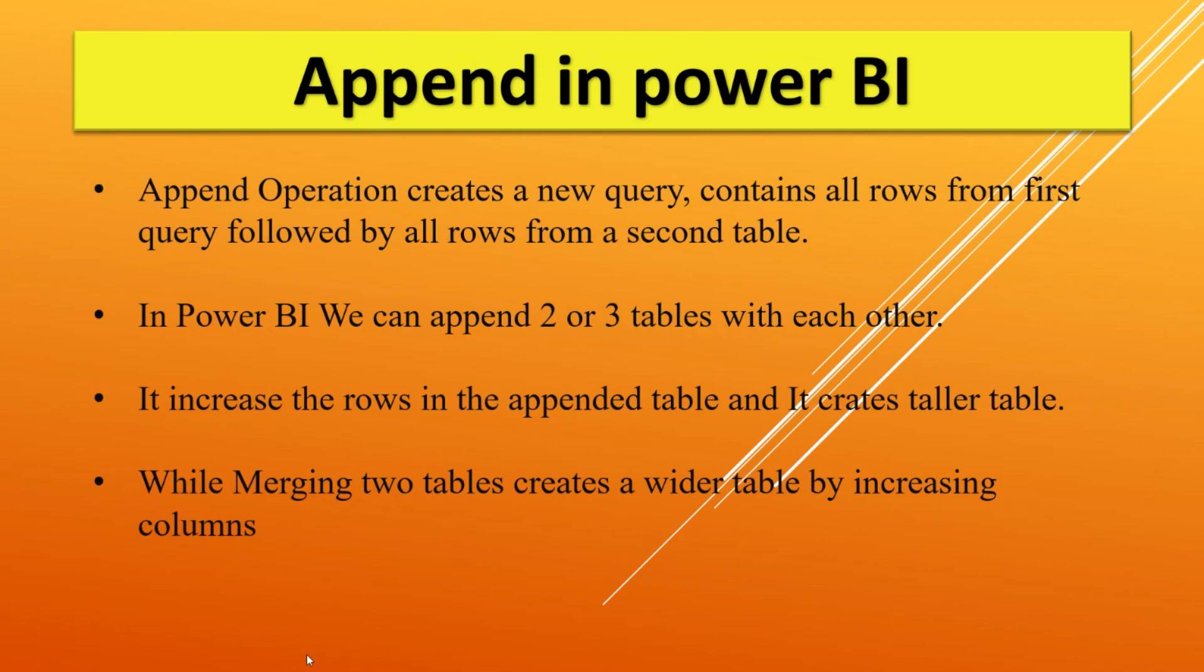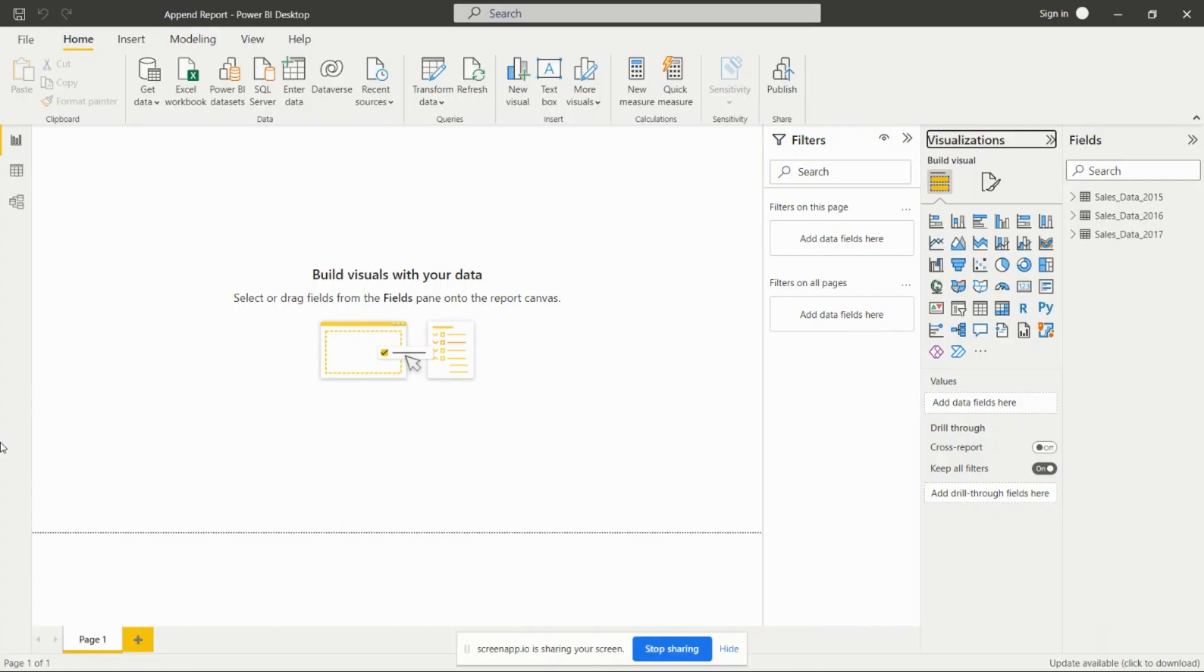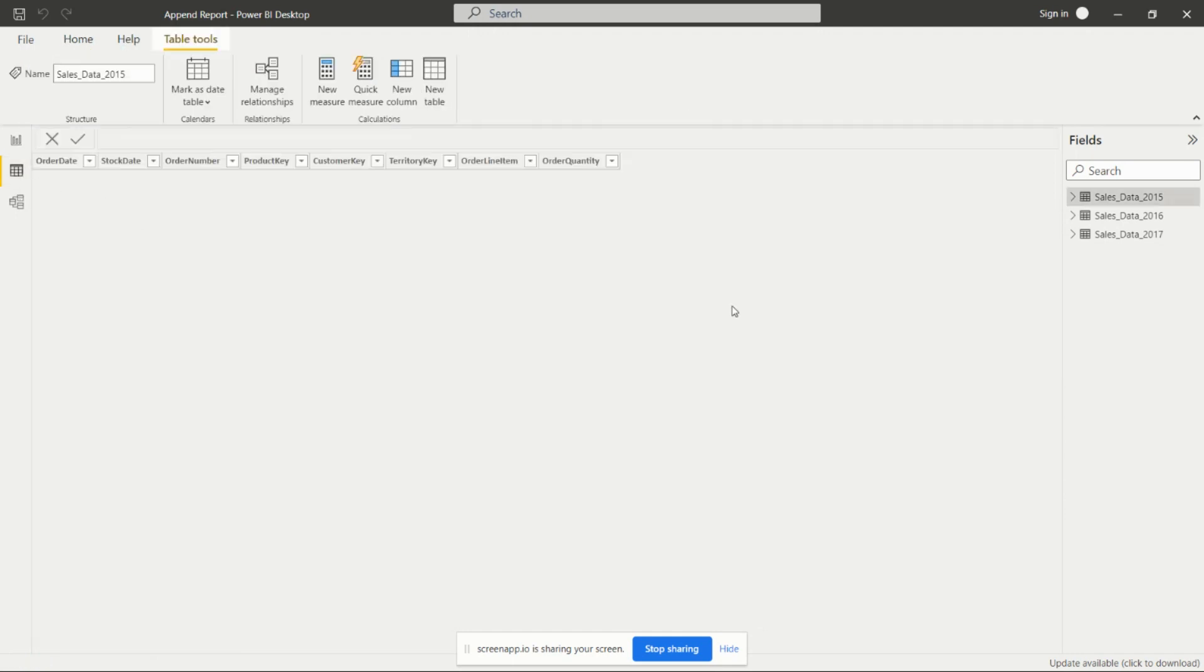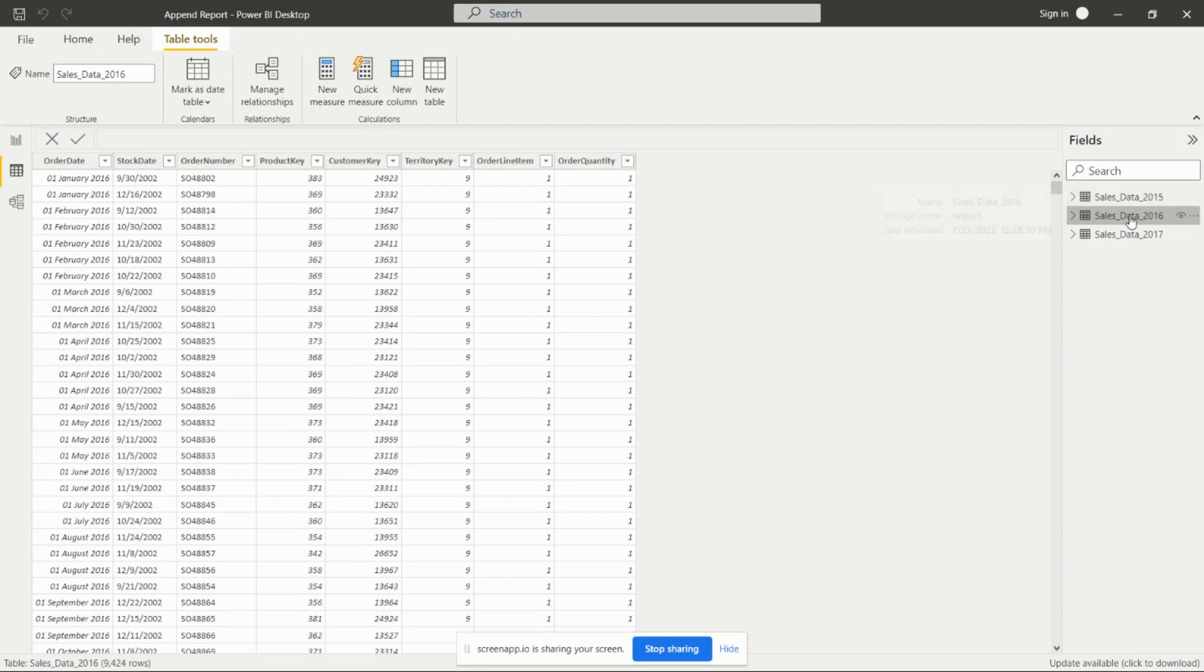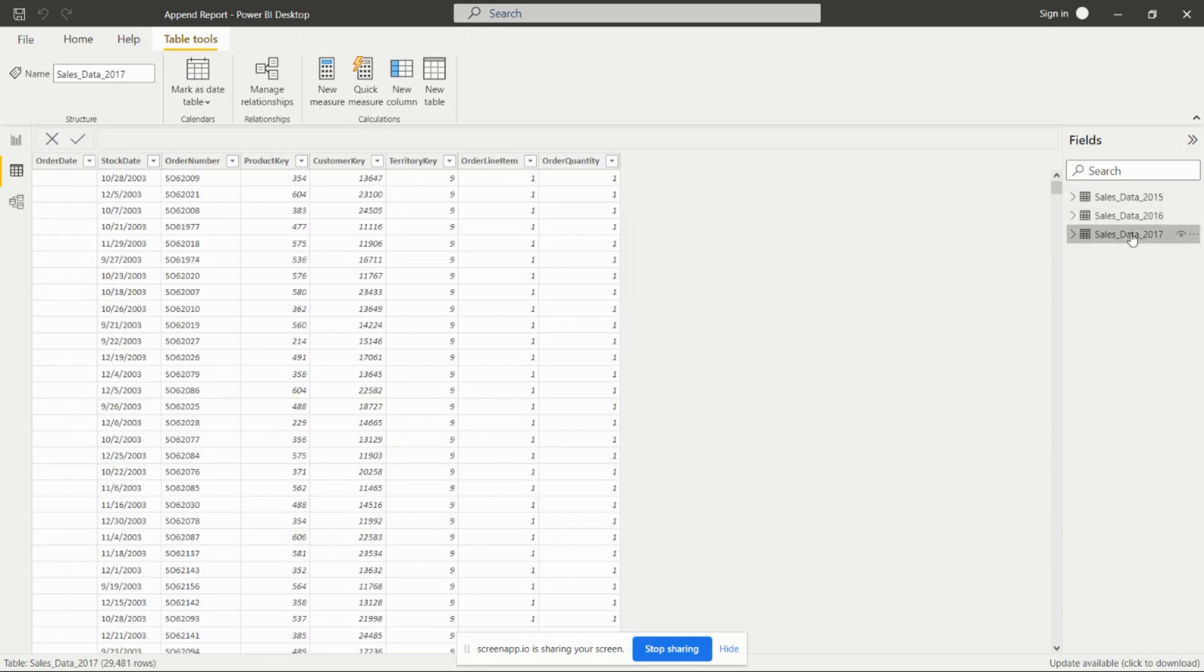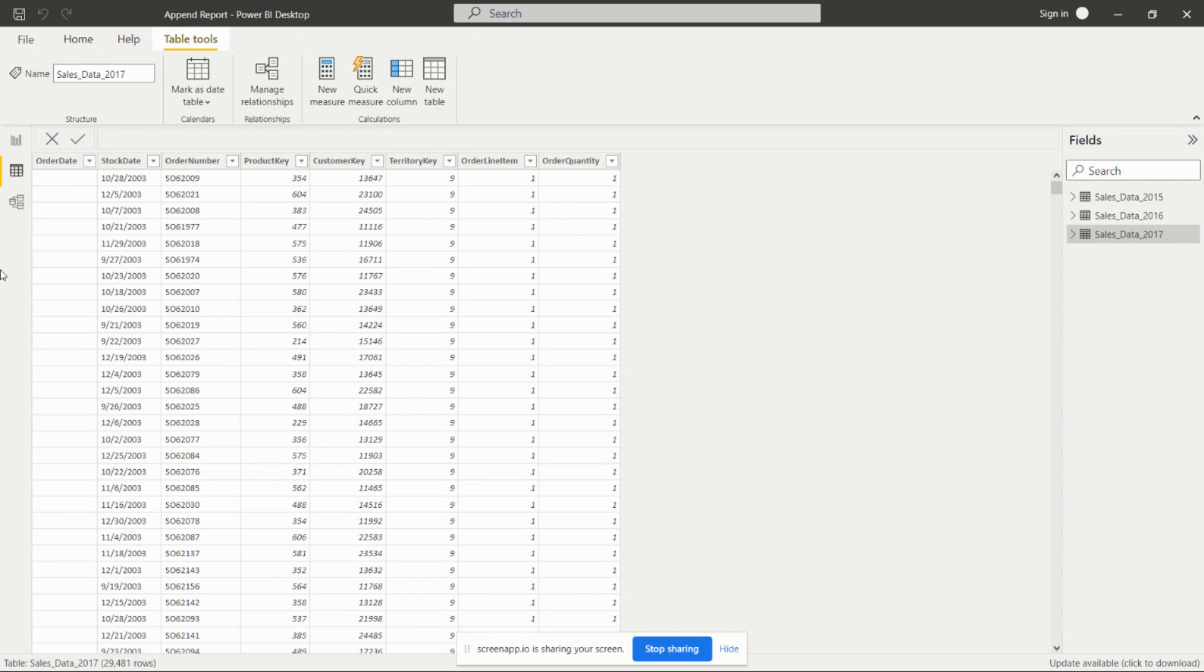In Power BI desktop we need to import three different tables. We have these three tables: sales data for 2015, sales data for 2016, and sales data for 2017. We have these three tables in our Power BI desktop and we need to append these three tables so that we can have all data in only one table.